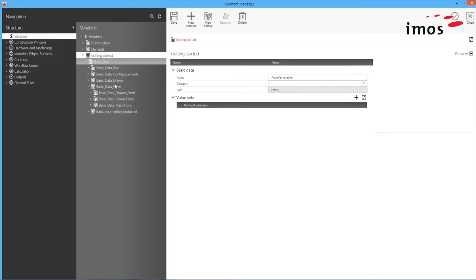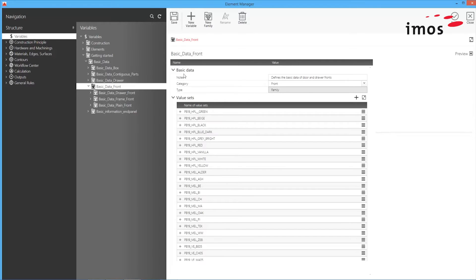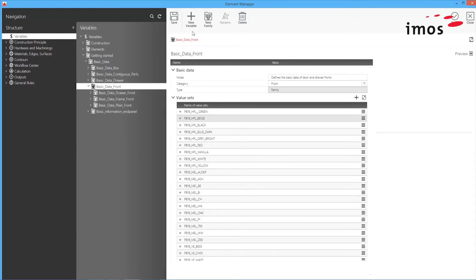Here I can create variable families and single variables. This gives me a better overview of my variable structure and improved access to my data because they are organized centrally in my Element Manager.